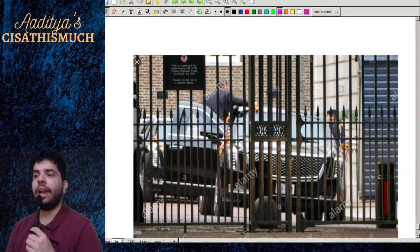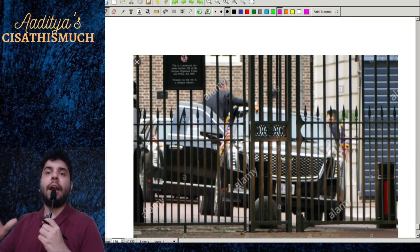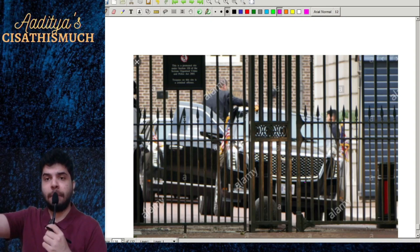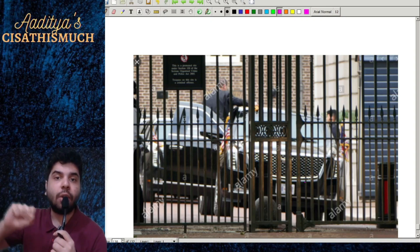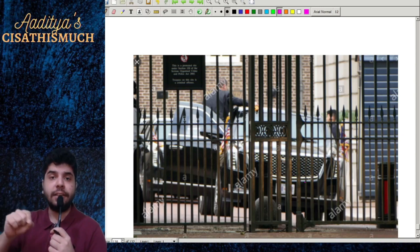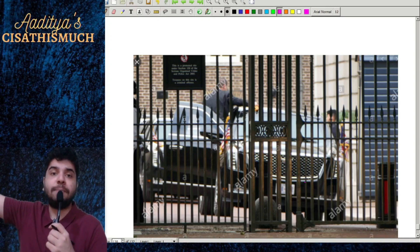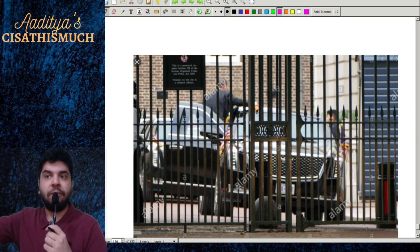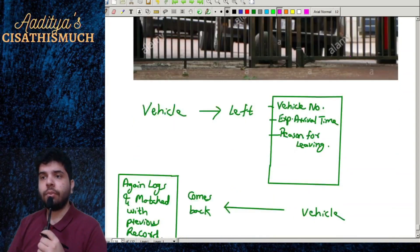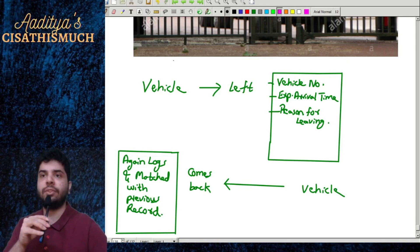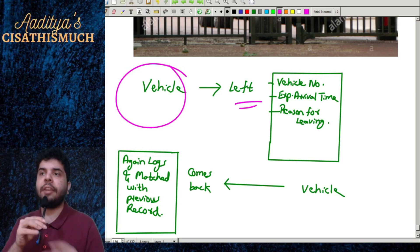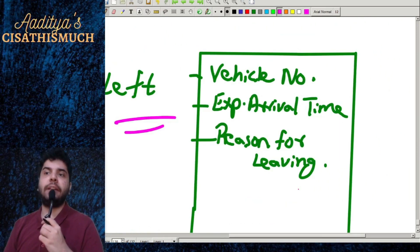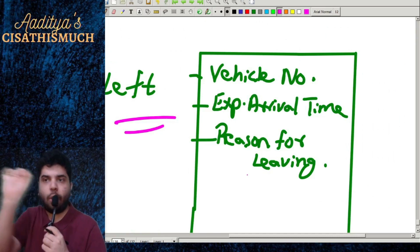Imagine you have a security guard outside your organization at the gate, and people are keeping records of all the vehicles leaving — the vehicle number, what time the vehicle is leaving, the expected time of arrival, and the reason for leaving. All these things are being recorded.